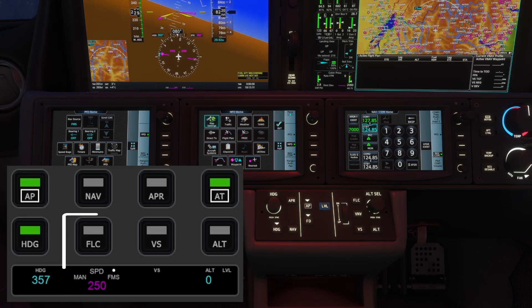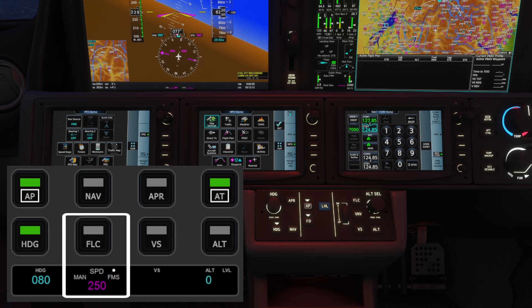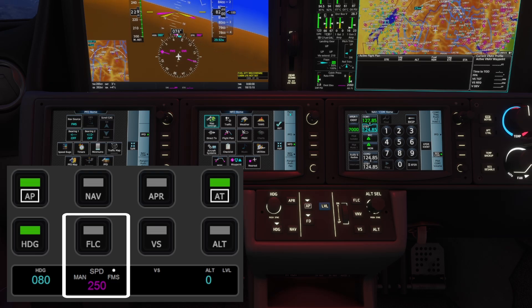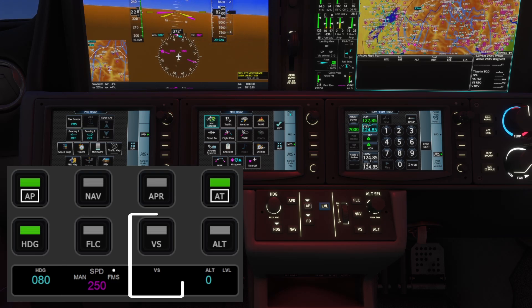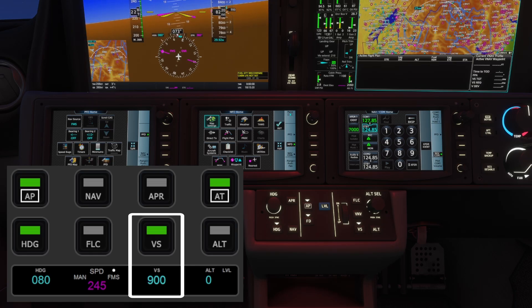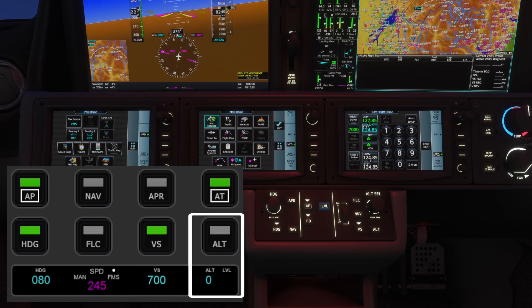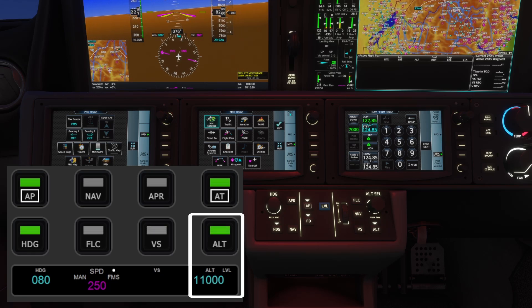The FLC button activates flight level change mode and the second knob lets you set the target speed. Next is vertical speed mode — when selected, the knob below adjusts the vertical speed value. Finally, the last button and knob control the altitude. Pressing the knob toggles the altitude increment between 100 and 1000 feet.